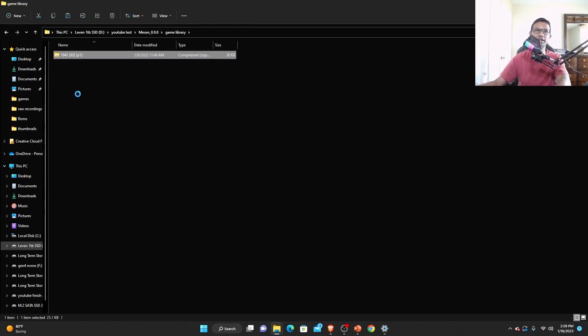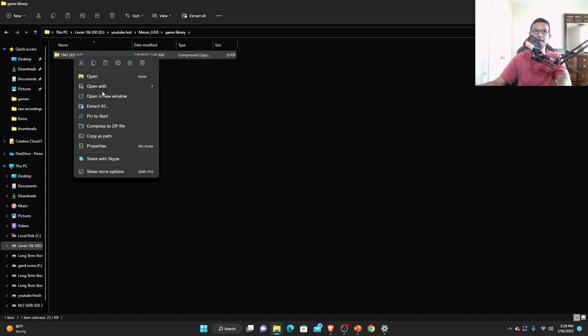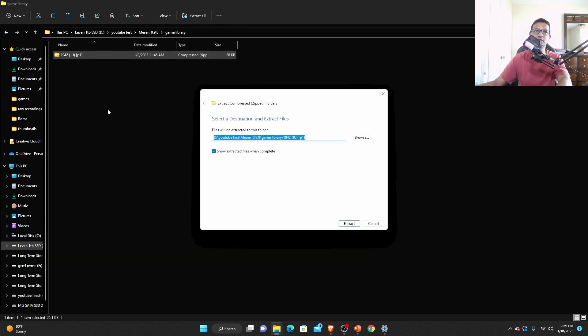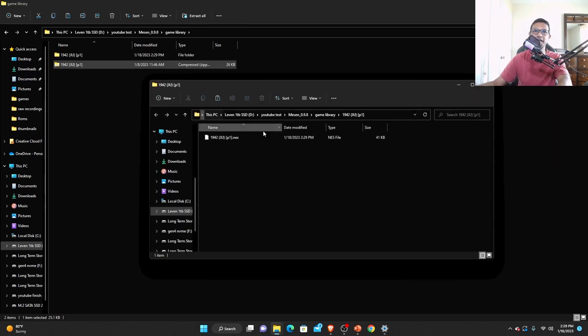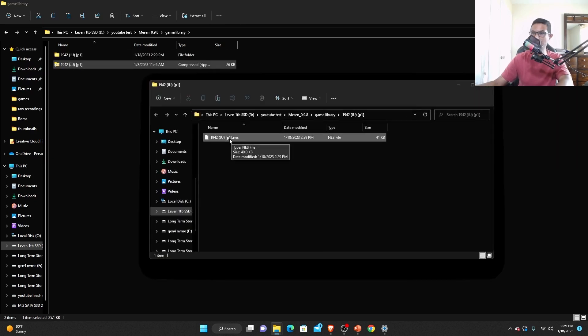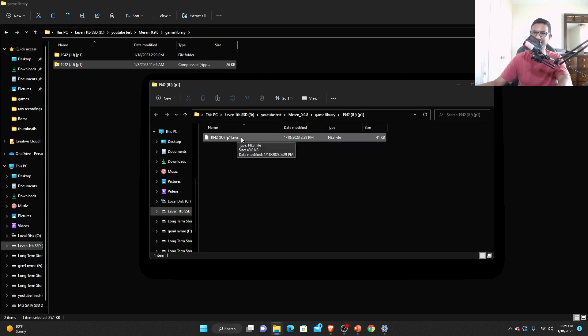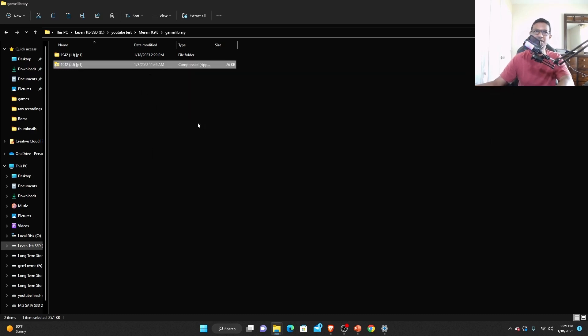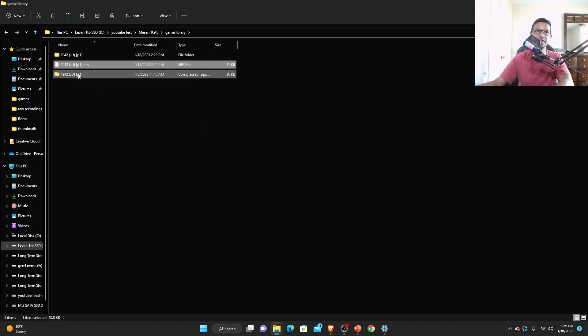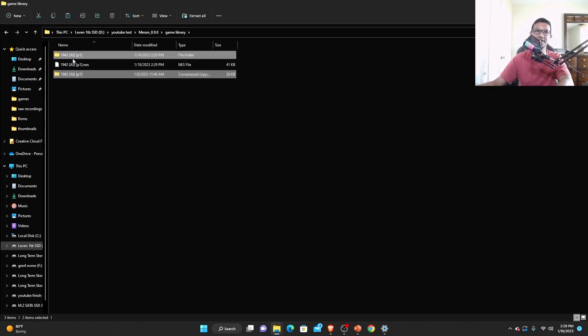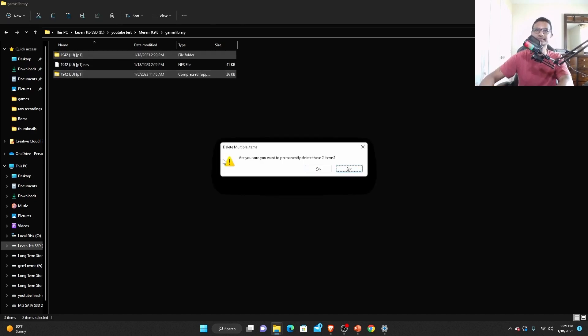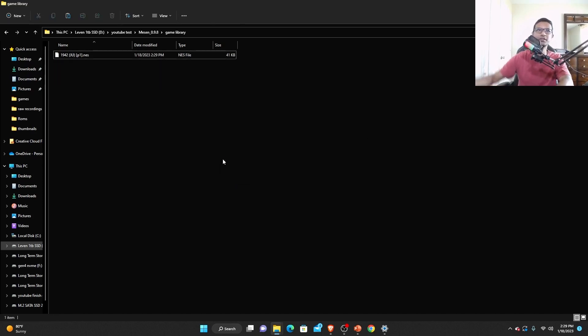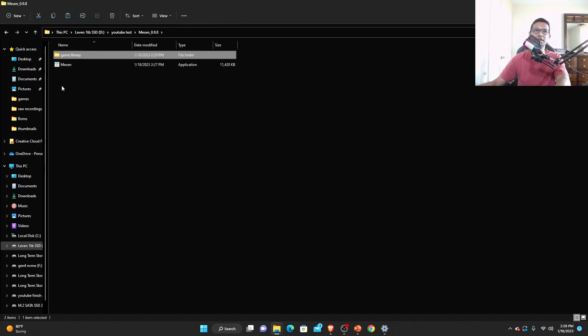I already have it so I'm gonna copy paste it in my game library here. This is a 1942 game and I'm gonna extract this - it's also going to be a zip file, so extract it. This is the only file that you need. Make sure you have the correct file - these files will have NES extension. Just cut paste that in your game library and you can delete the zip file and that folder.